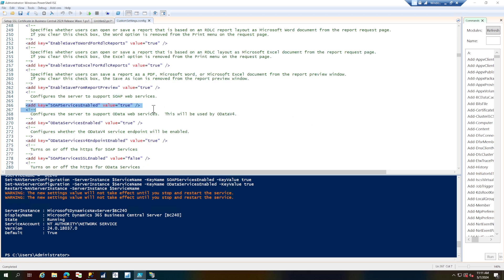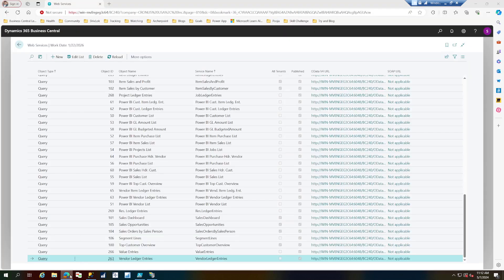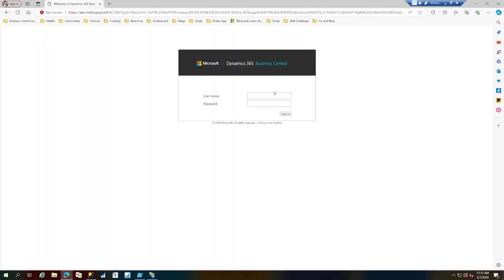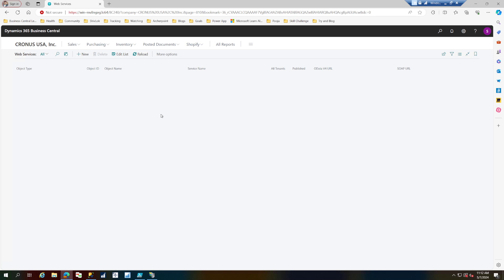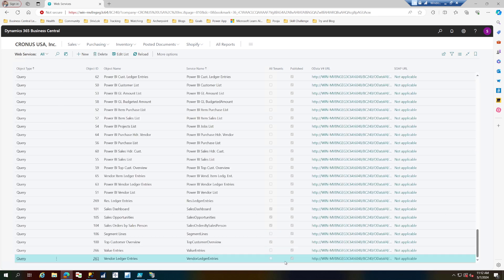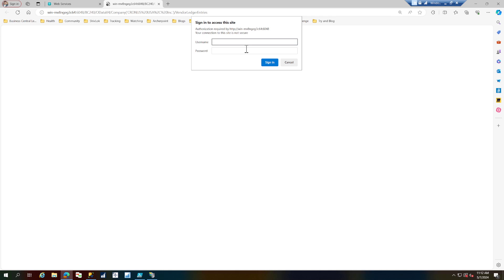Now let's see what happened. The SOAP web service is enabled and OData is also enabled. We haven't enabled the SSL setting yet — we'll get into that — but we're just enabling the ports for now. Let me get back in with my username and password. Now because we changed the settings, the service restarted, so I should be able to click on the SOAP endpoint.